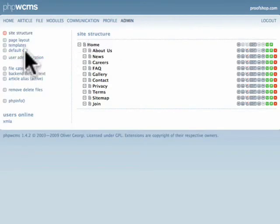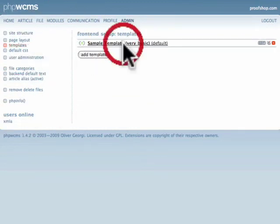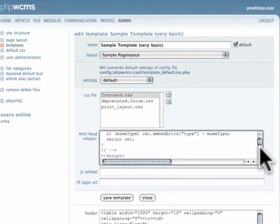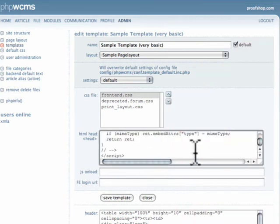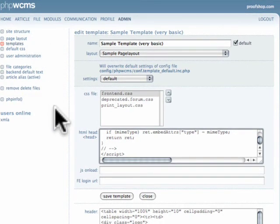To modify your SEO information, you would simply go to Admin, click on Templates, click on your template, and then inside of the HTML head area you will locate your meta information for your website. That is all for this tutorial. We'll have plenty more coming, so stay tuned and thanks for watching.